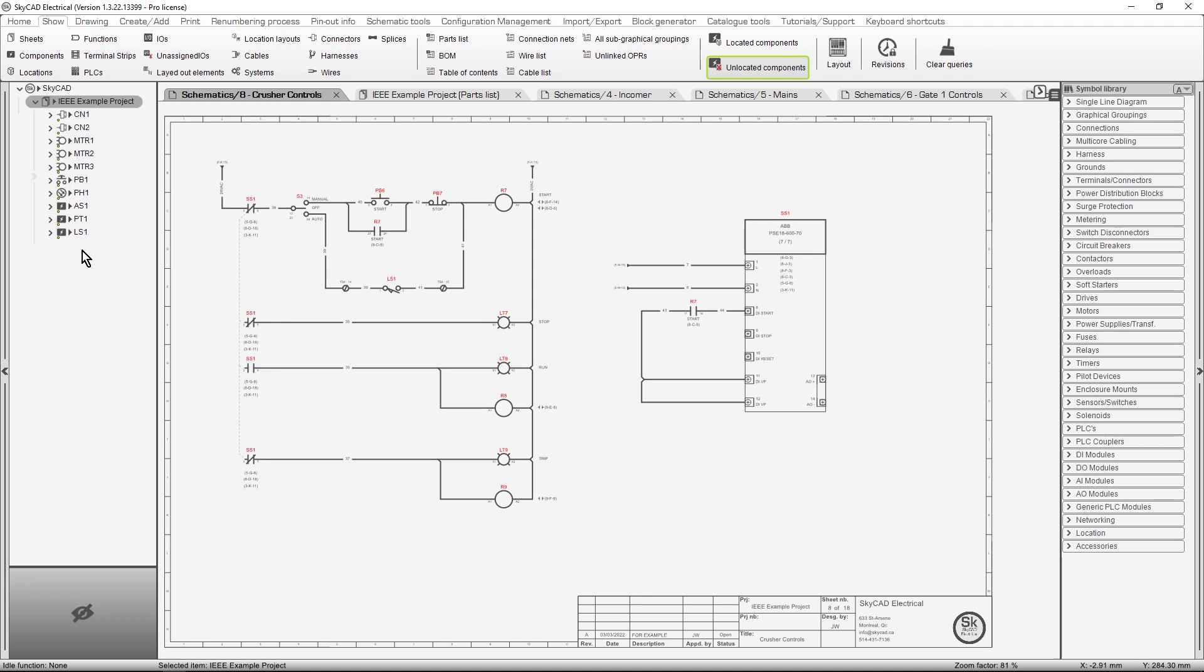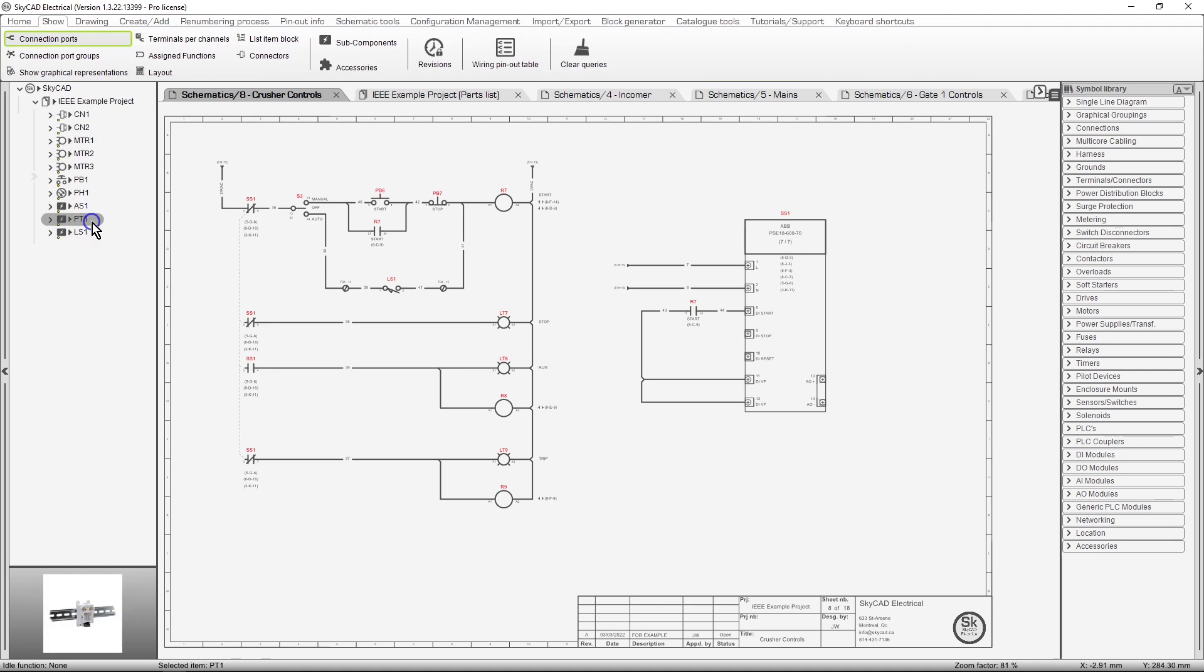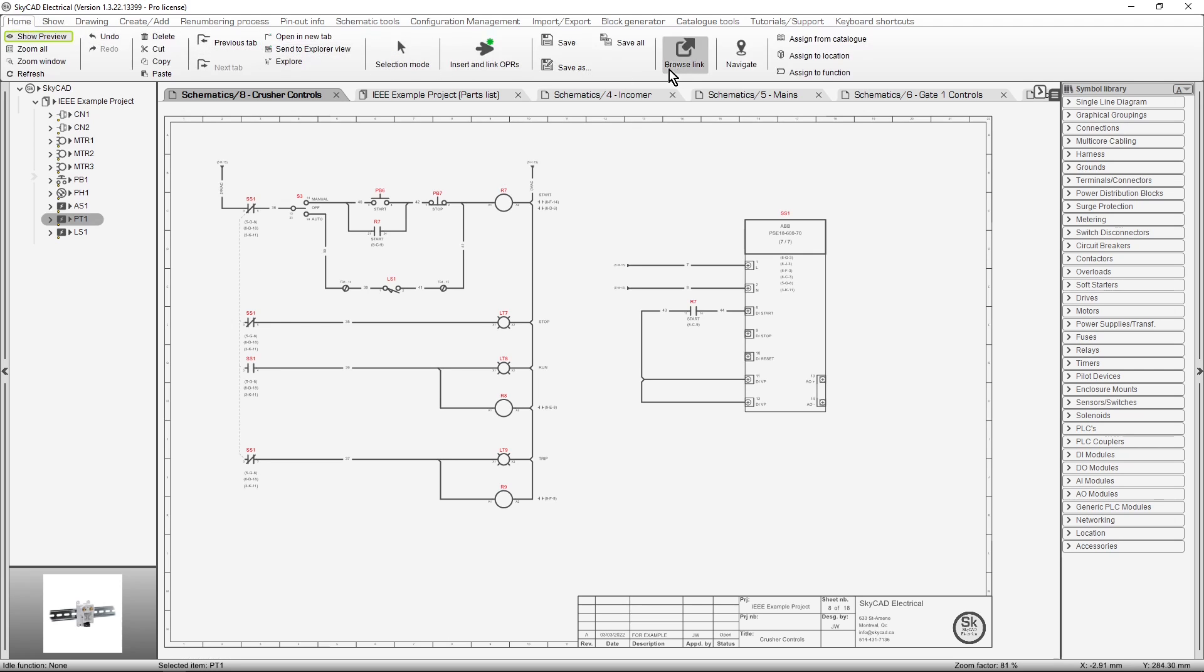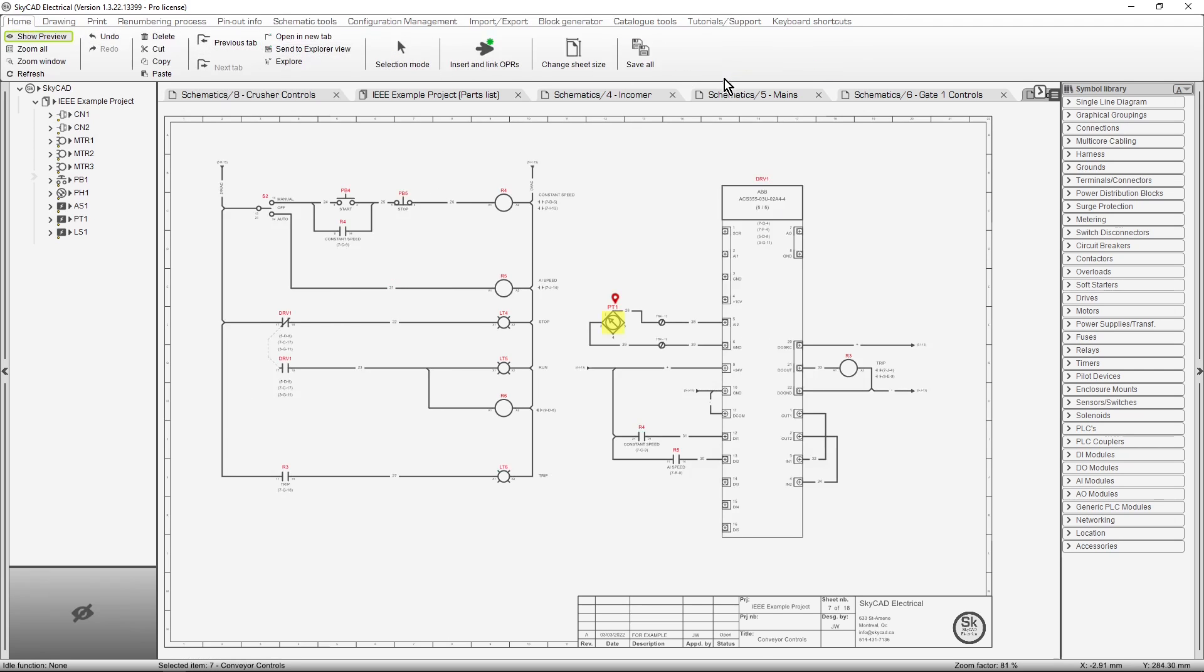Let's say I want to look at PT1 in the schematics. Instead of flipping through all the sheets trying to find it, just select it in the tree view, click on the Home tab, and select Navigate. And there it is.